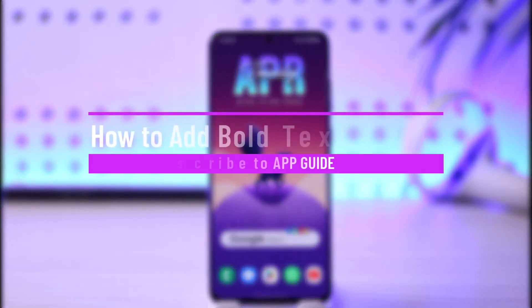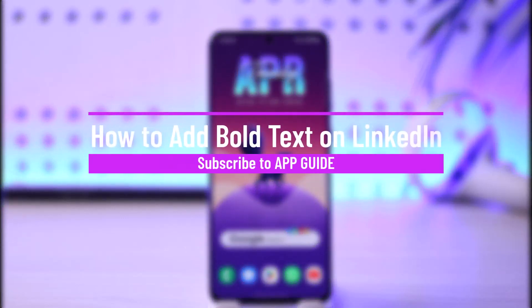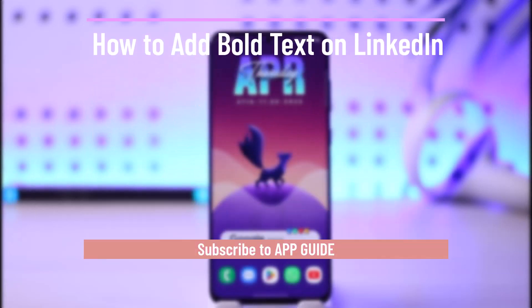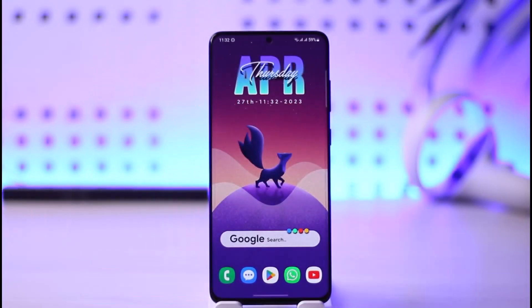How to add bold text on LinkedIn. Hi everyone, welcome back to the channel. In today's video I will guide you on how you can add bold text on LinkedIn, so make sure to watch this video till the end.